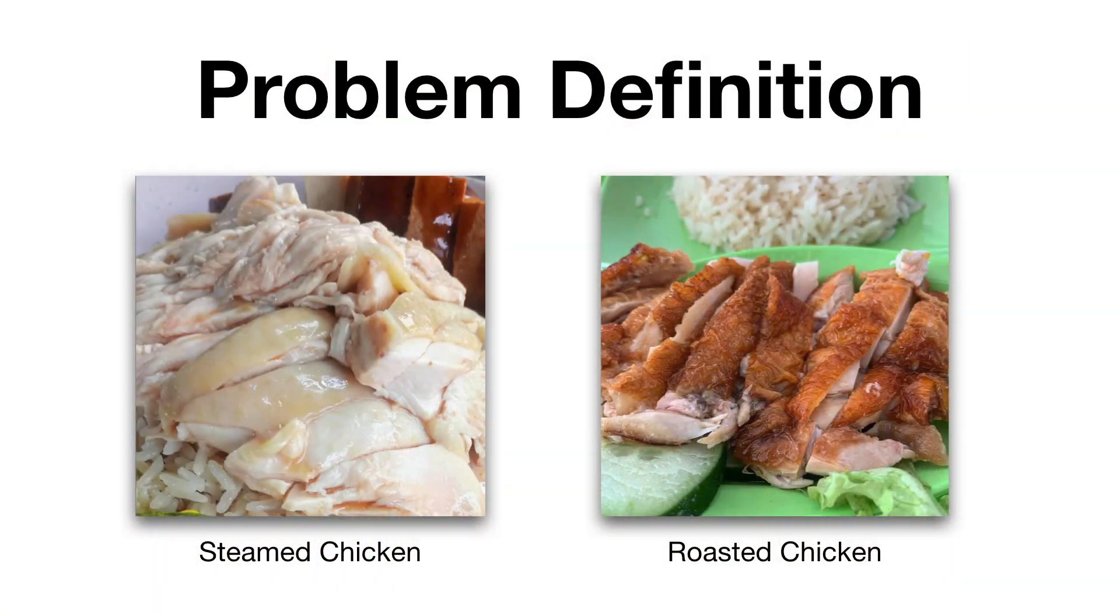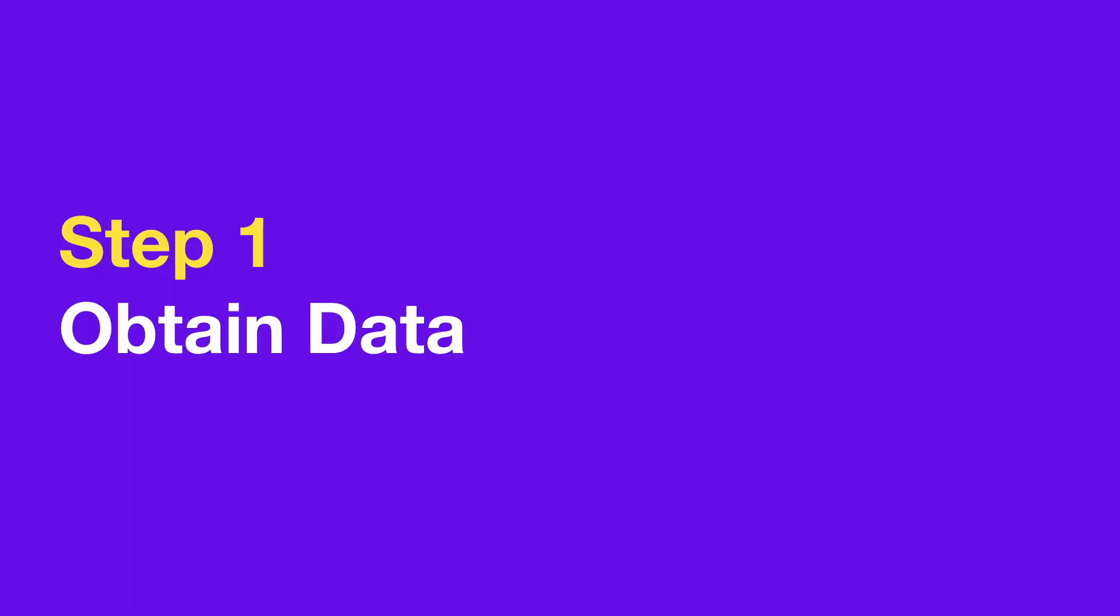Just like any other data science project, the first thing we need to do is clearly define our problem statement. The goal here is to train a machine learning model that's able to classify between roasted chicken and steamed chicken. This is what we call a classification task in supervised machine learning, where we use training data to predict the class or label of a particular given image. Next, we're going to start with the first step of our AWESOME framework, which is Obtain Data.